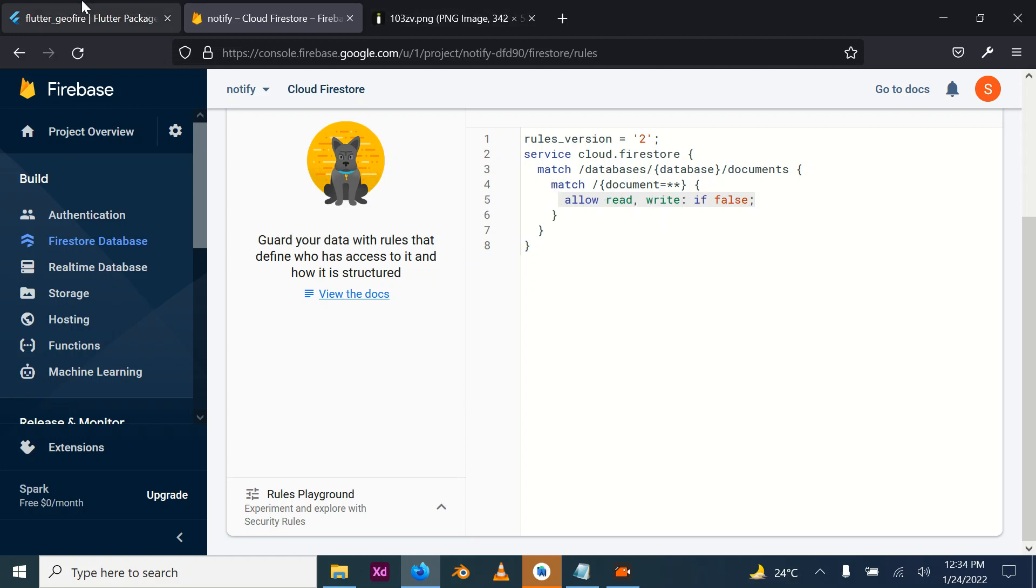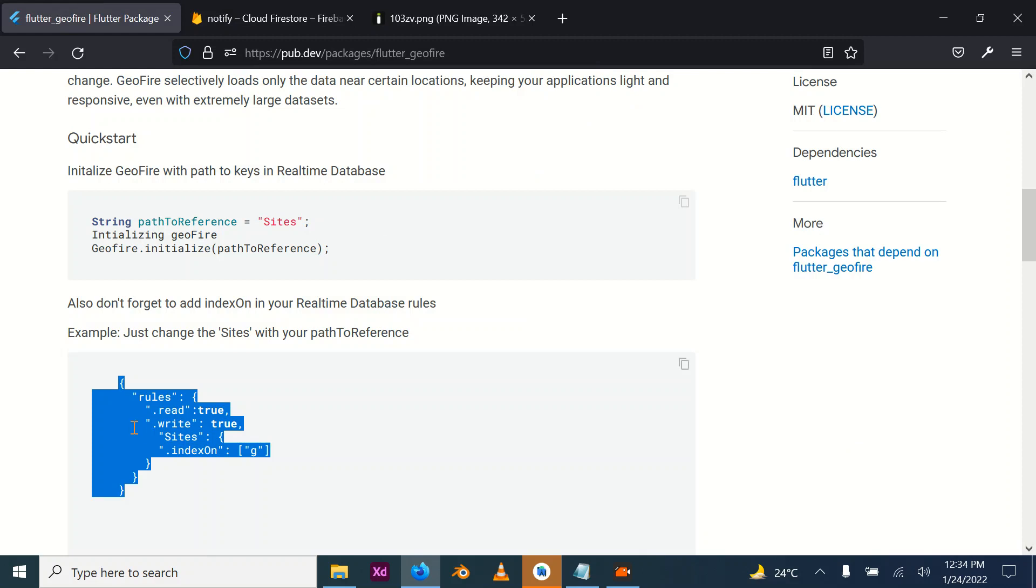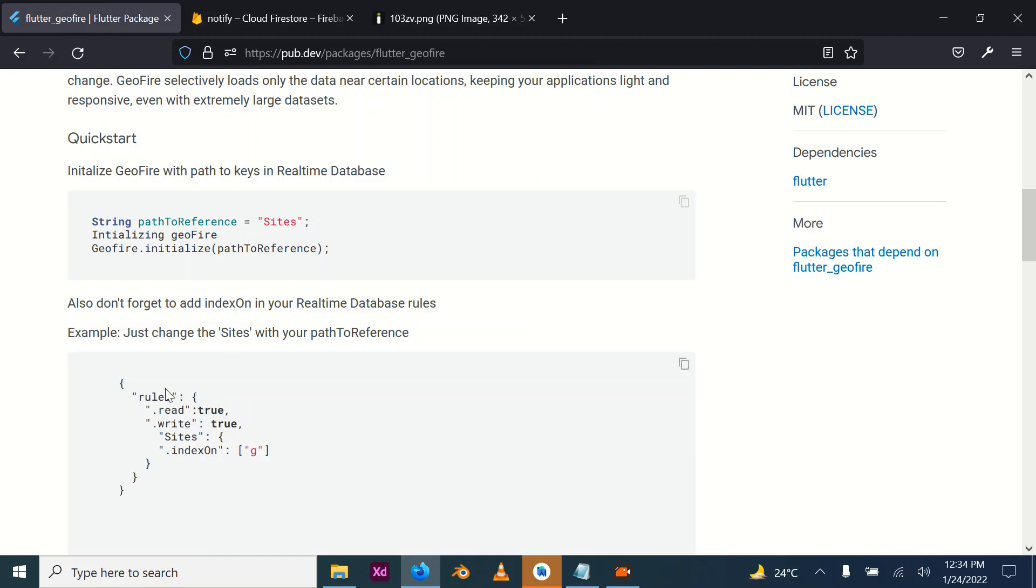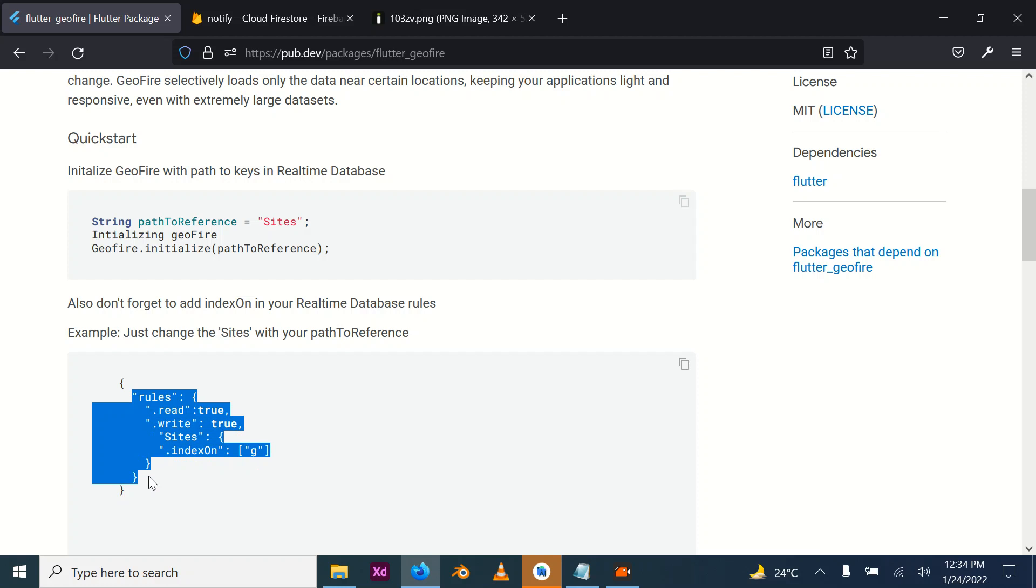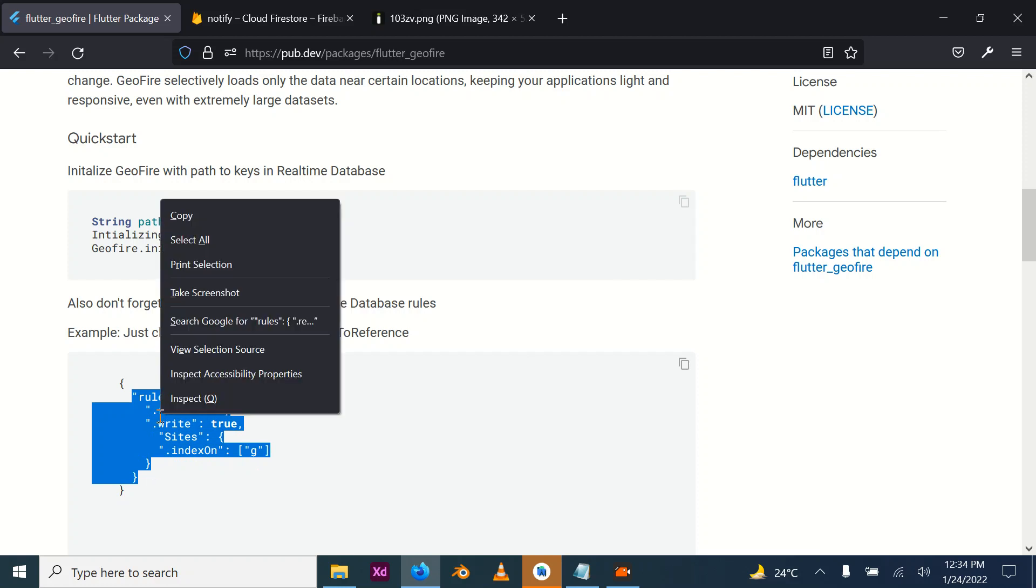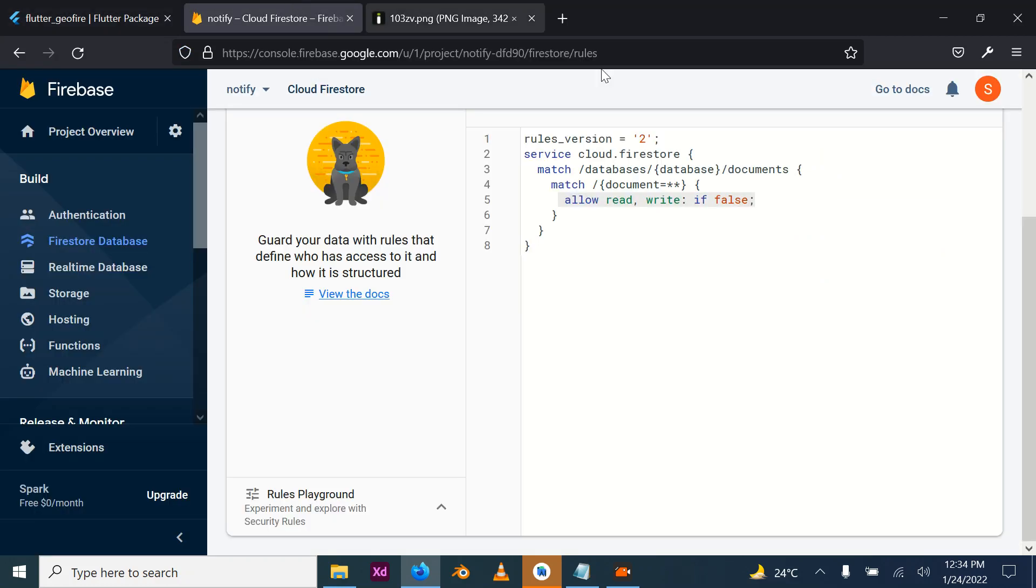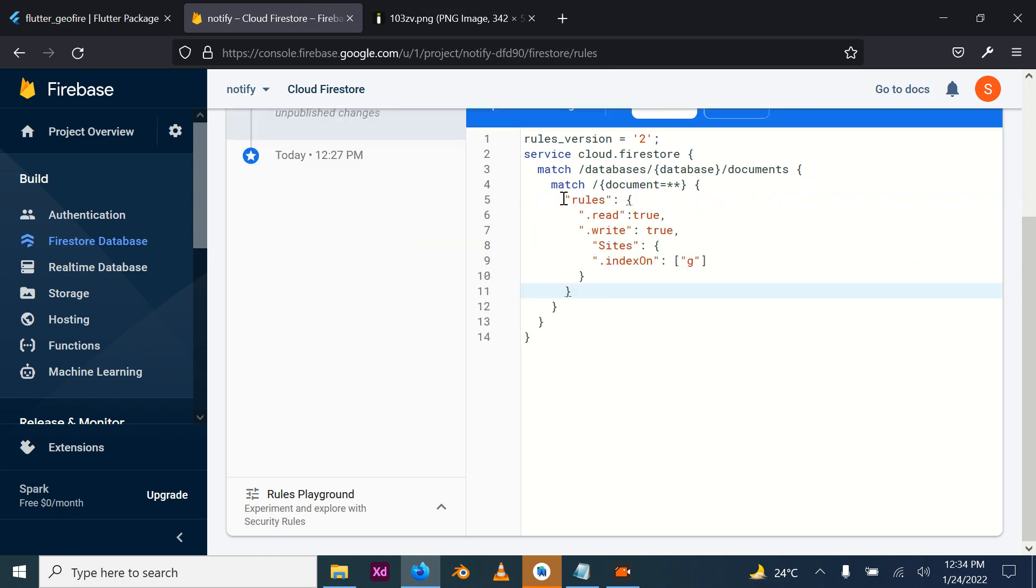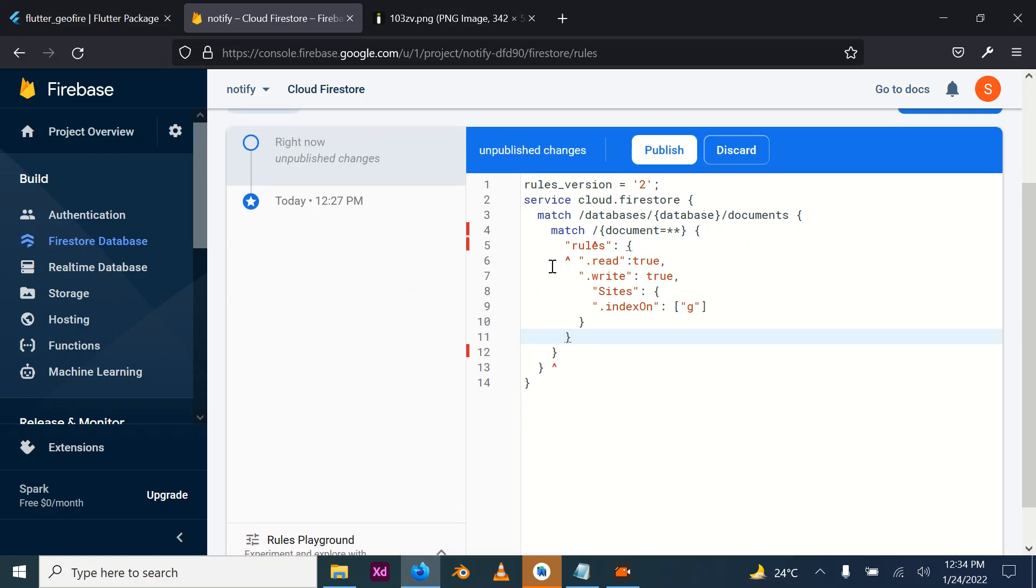You have to set this rule. Copy it and replace this. This rule allows Geofire to be entered into your Firestore.